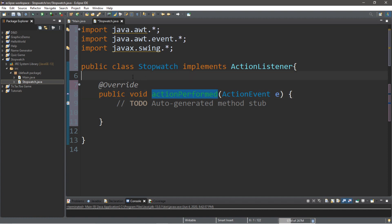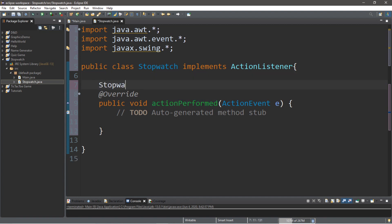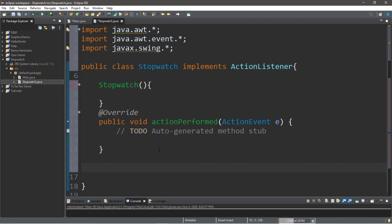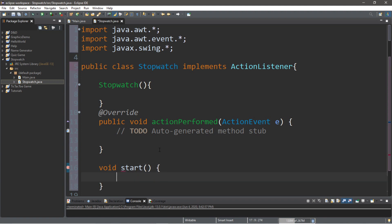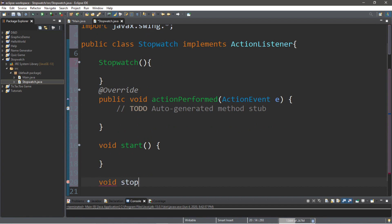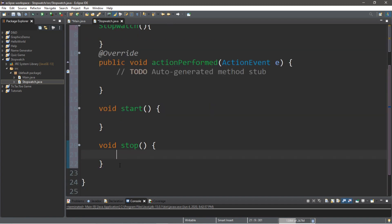Let's get the framework for our stopwatch class all taken care of. We're going to want a few things first. Let's create a constructor for this stopwatch class — Stopwatch and a set of parentheses, a set of curly braces. We're also going to create three methods: void start, void stop, and void reset.